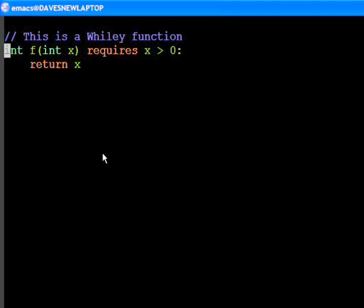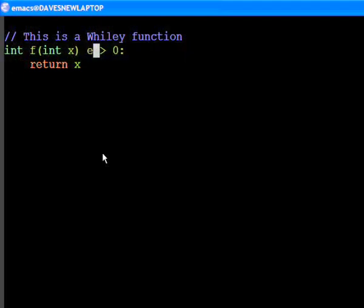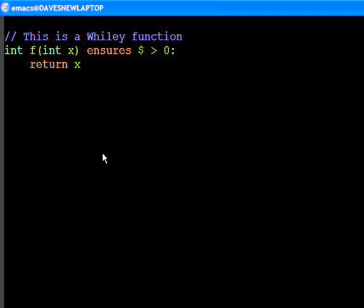Now, let's change the constraint on our function. This time, instead of requiring that x is greater than zero, let's require that the return value must be greater than zero. In this case, we can see there must be an error. If x can take any integer value on entry and x is returned, then the return value is not guaranteed to be greater than zero.